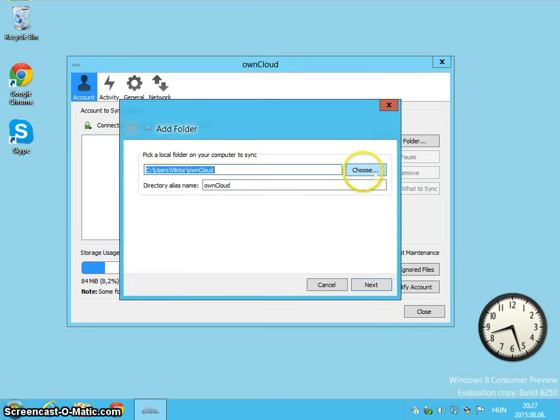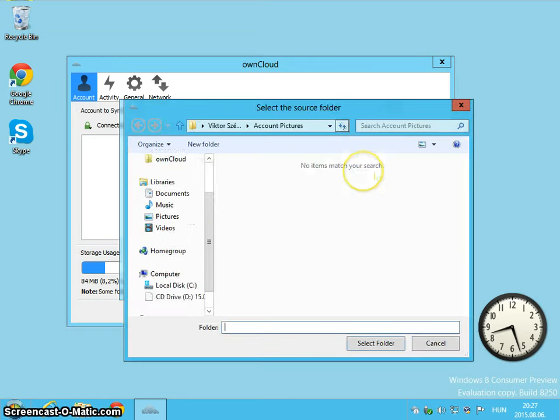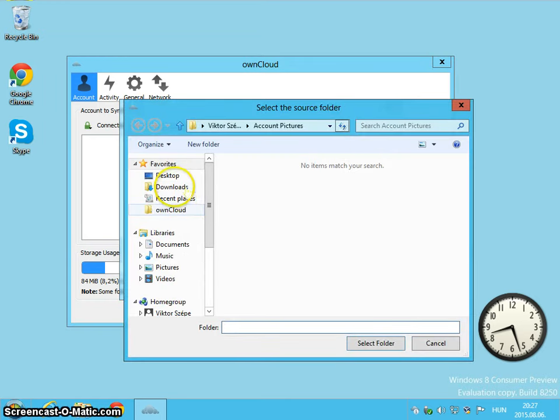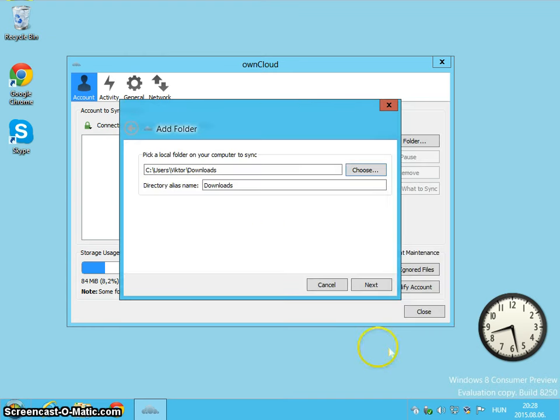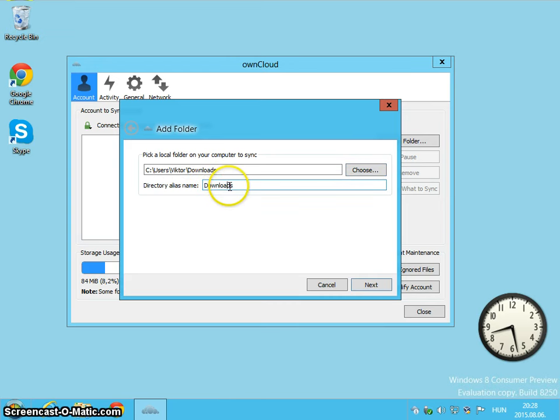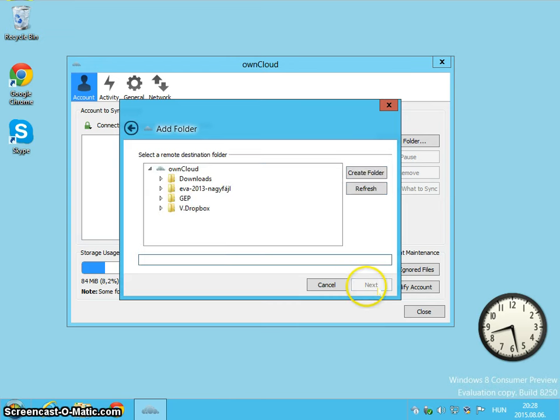So we have to pair up local folders with remote folders. Now select the local folder. Now I would like to synchronize my downloads folder. Select it and let's keep the default alias.